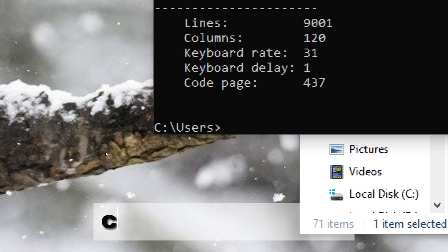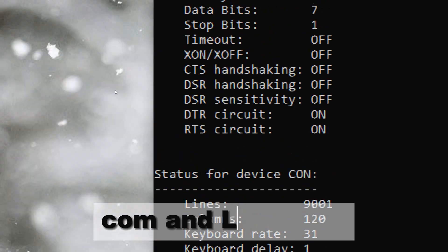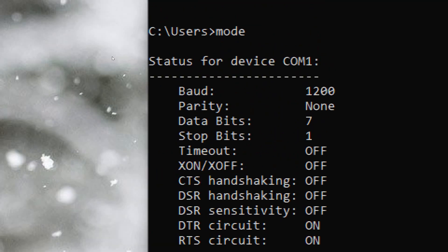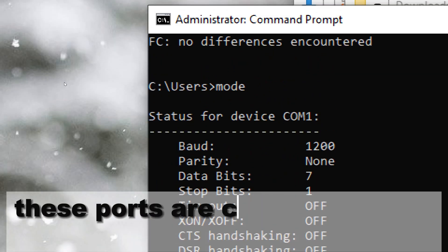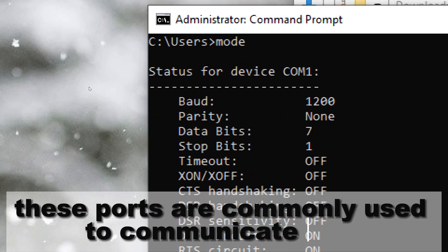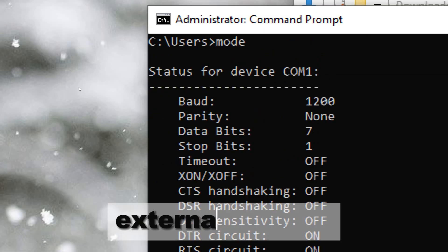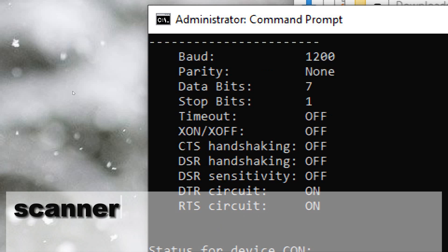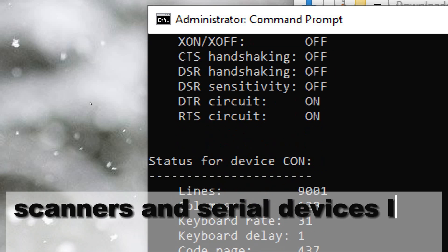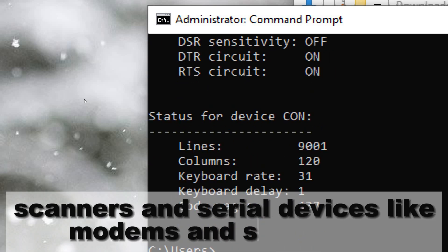Mode configures system devices such as COM and LPT ports. These ports are commonly used to communicate with external devices such as printers, scanners, and serial devices like modems and serial mice.